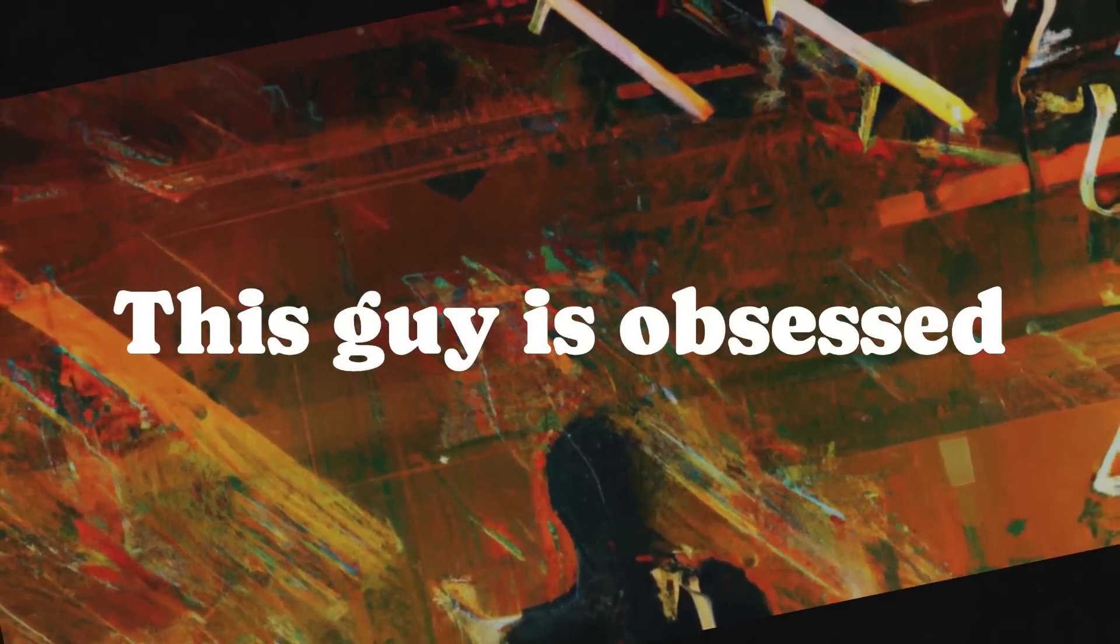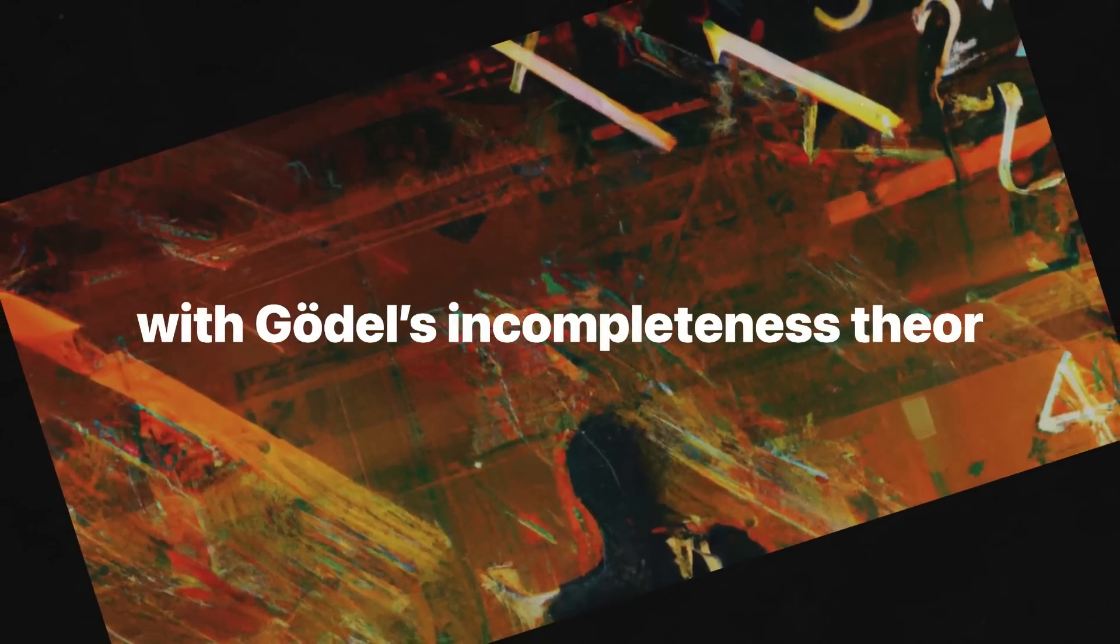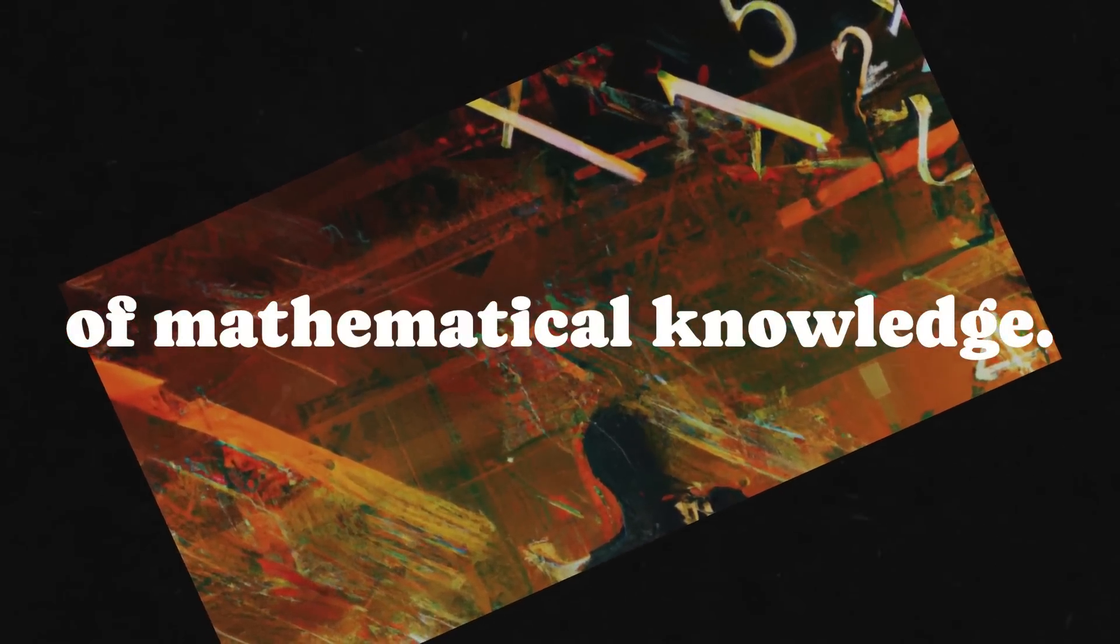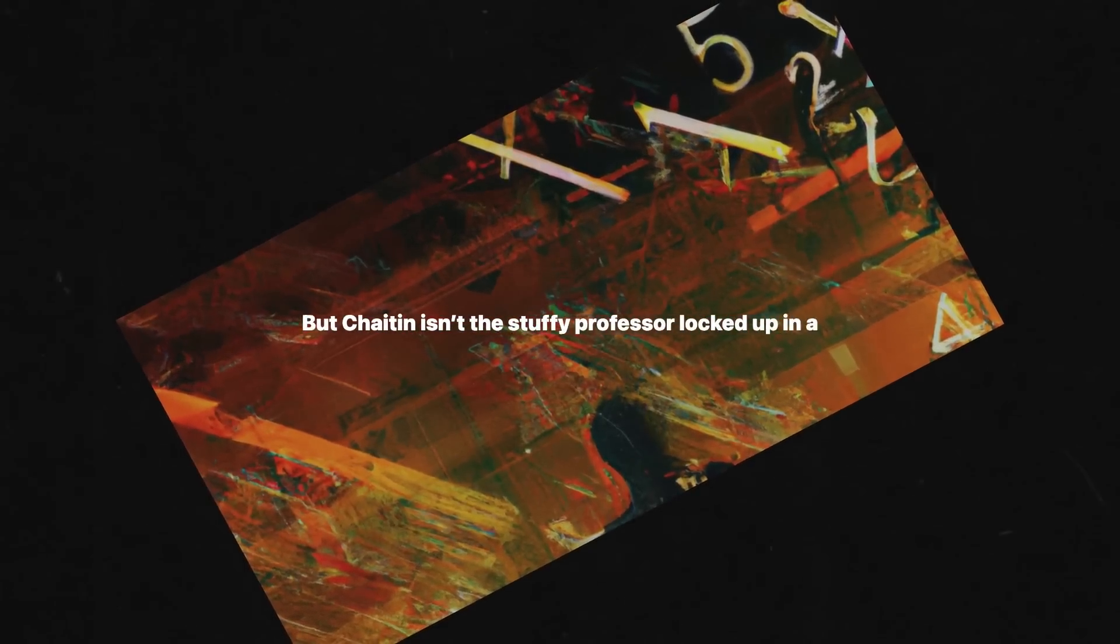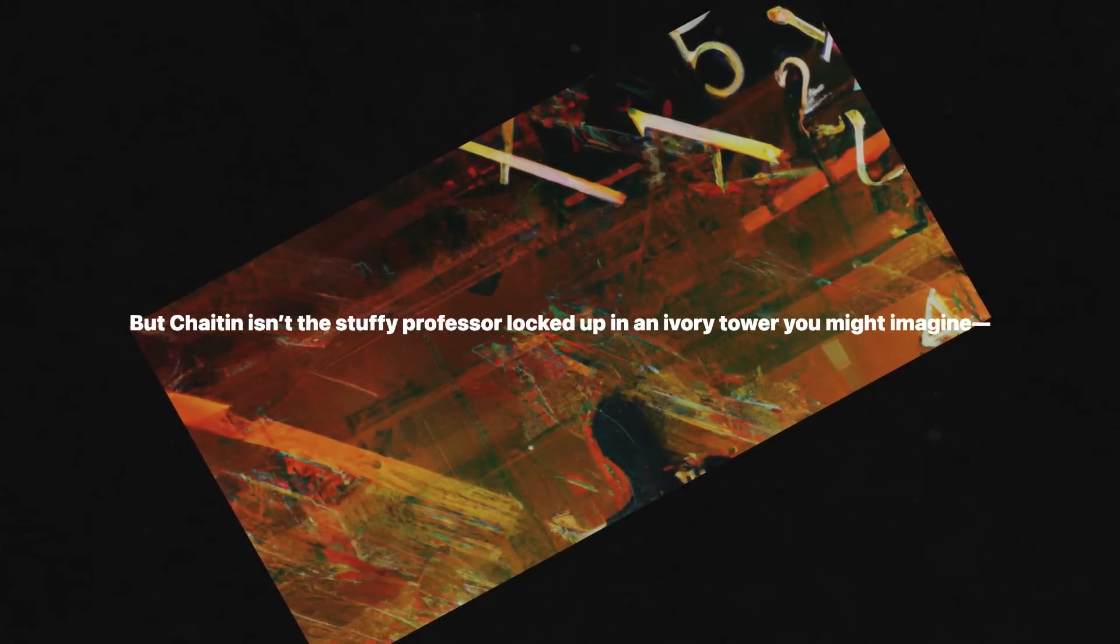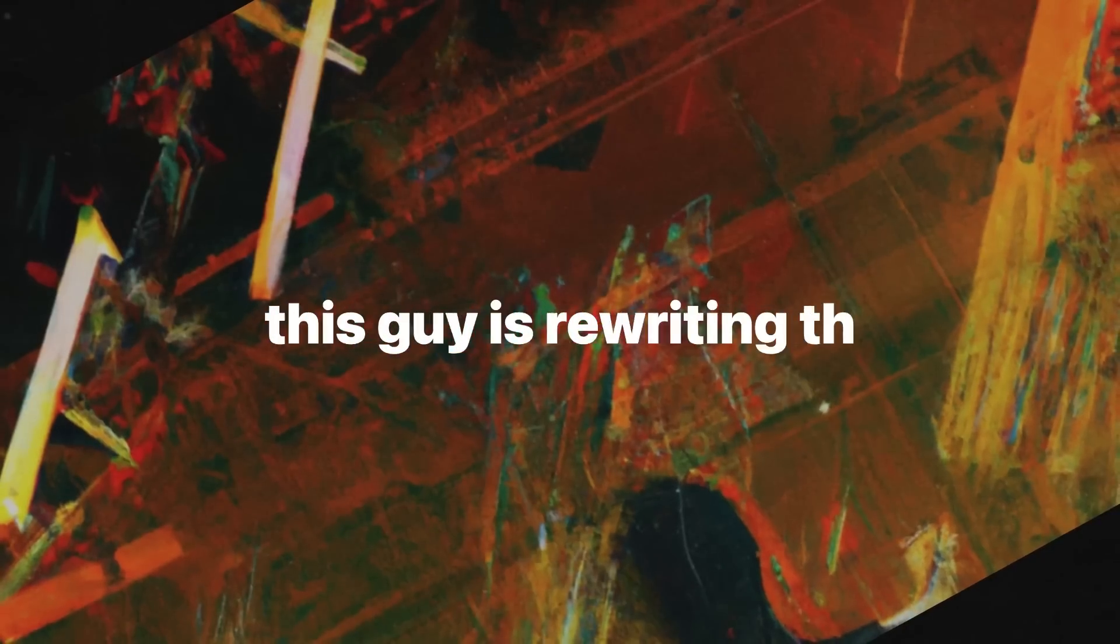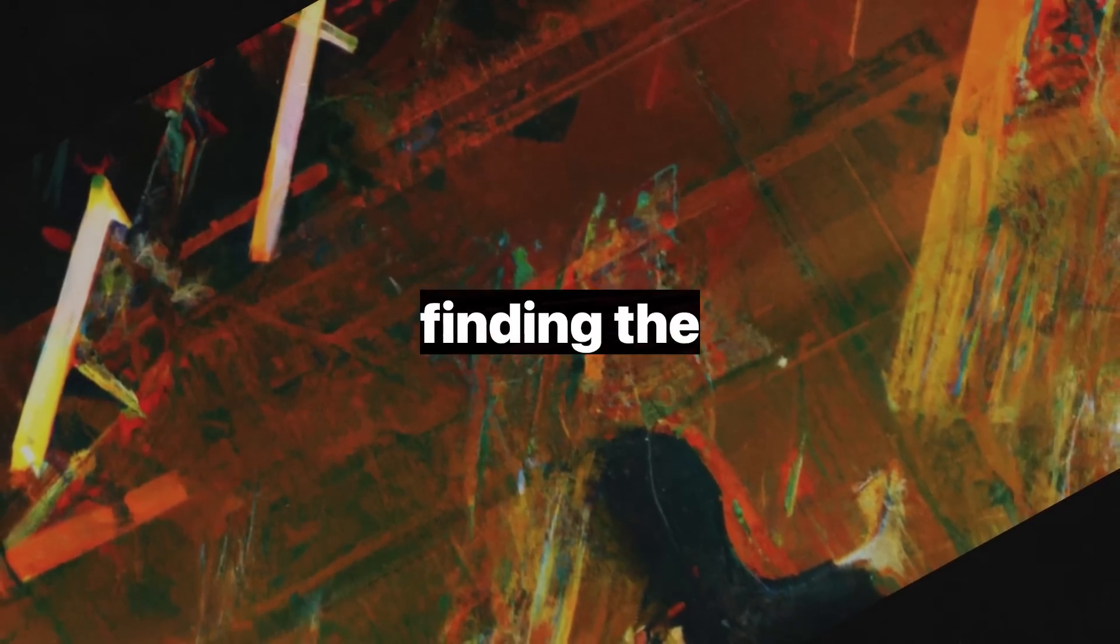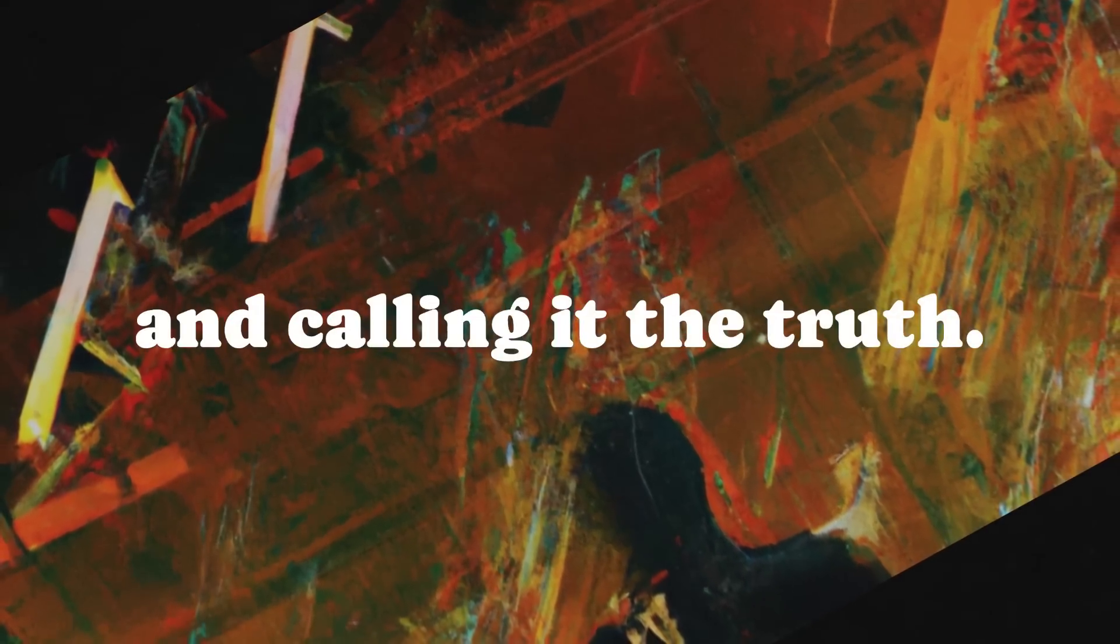This guy is obsessed with Godel's incompleteness theorem and the limits of mathematical knowledge. But Chaitin isn't the stuffy professor locked up in an ivory tower you might imagine. No, this guy is rewriting the rules. He isn't just theorizing about math. He's pulling it apart, finding the glitch in the matrix, and calling it the truth.